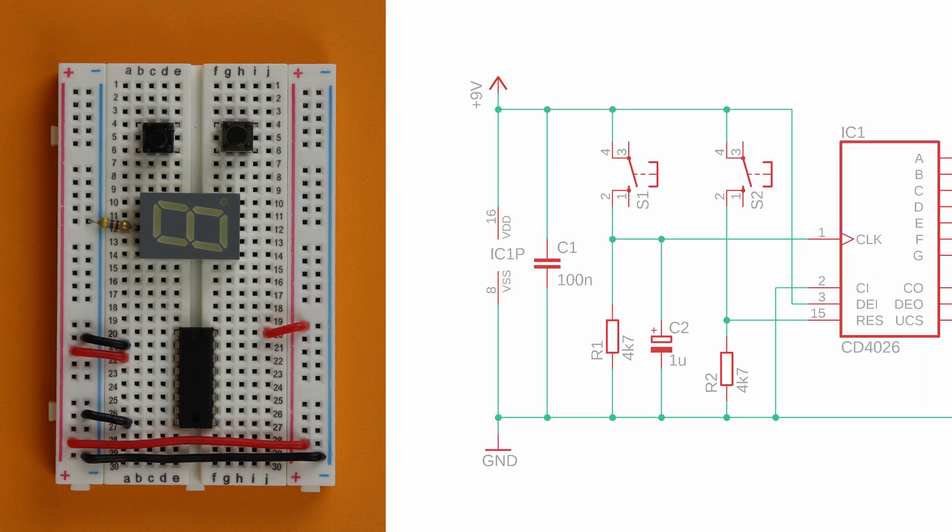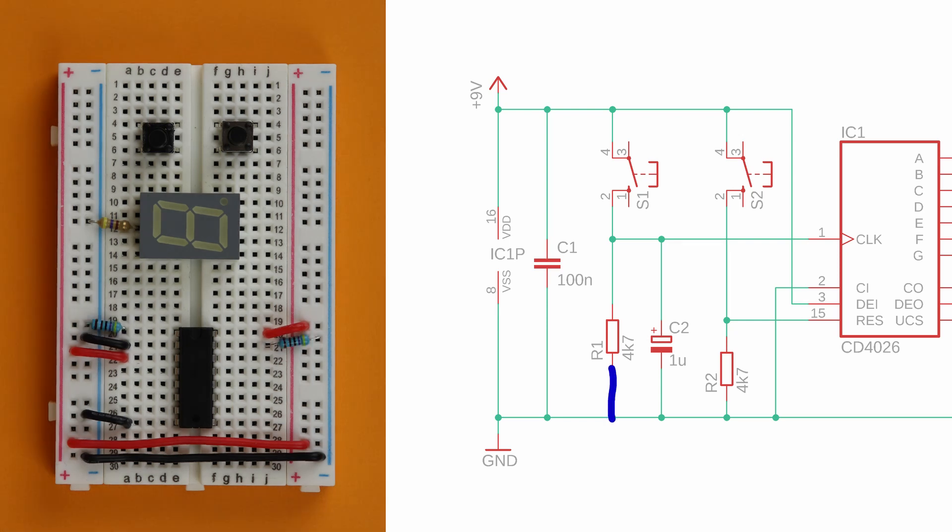Now place the 4.7 kilo ohms resistors R1 and R2, and make sure that they connect pins 1 and 15 to ground and not to VDD, which is right next to it.